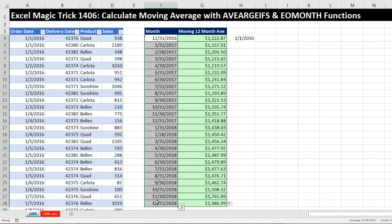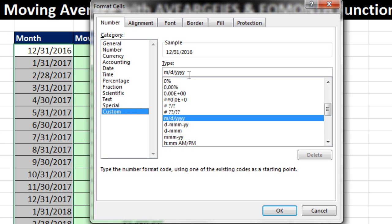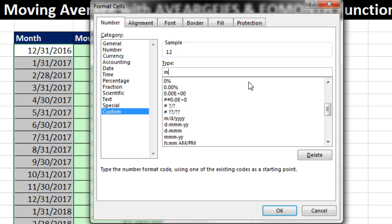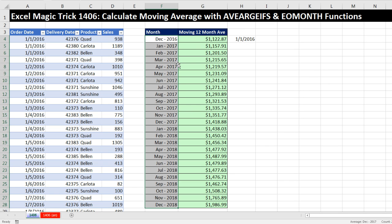Now we have one last thing for this report. I'm going to highlight all the end-of-months, Control+1 to open Format Cells, and do a little custom number formatting. Custom number formatting for dates is easy: M is month, D is day, Y is year. In the type box, one M gives the number, two M's gives a leading zero, three M's gives a three-letter abbreviation, and four M's gives the full name like December. I'll use three characters, then space-dash-space, then for year: YY gives two digits and YYY gives the full year. Click OK — and there is our report, showing month and year.